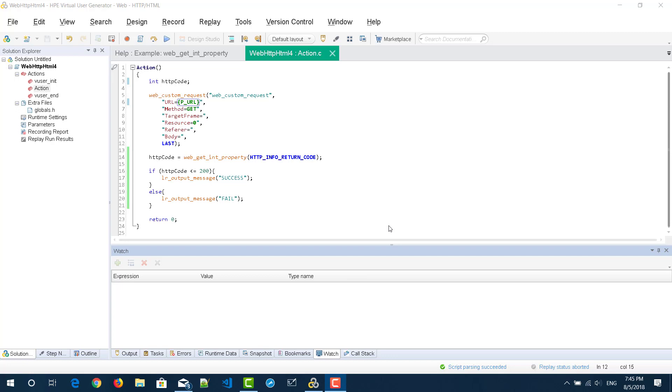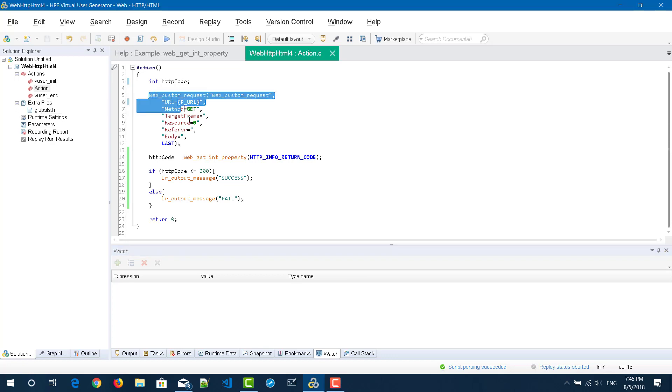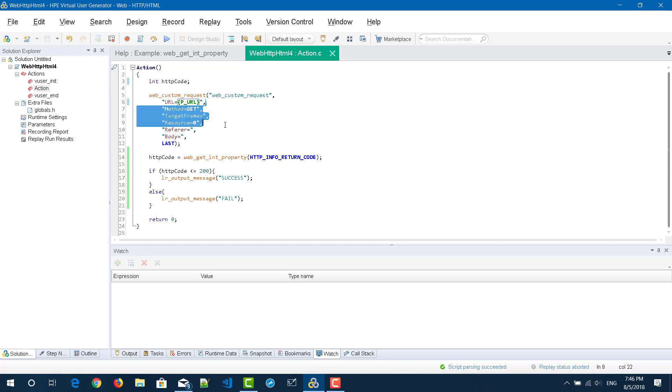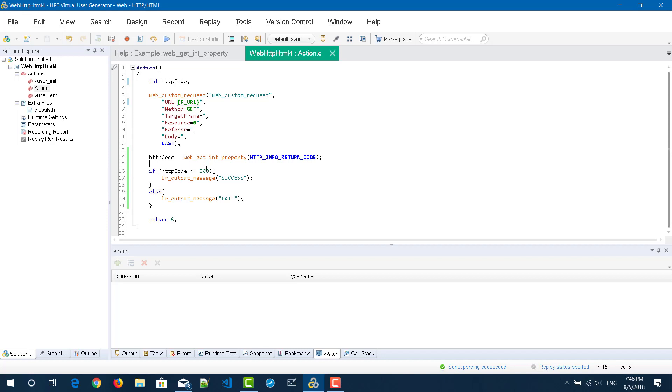This is the sample snippet I have created. It is a very simple script. Line number five has one get call and line number three I have declared a variable integer HTTP code. Line number 14 will get the HTTP code of this request and then it will check whether it is less than or equal to 200. It will write the message as success, otherwise it will write the message as failure in the output log.